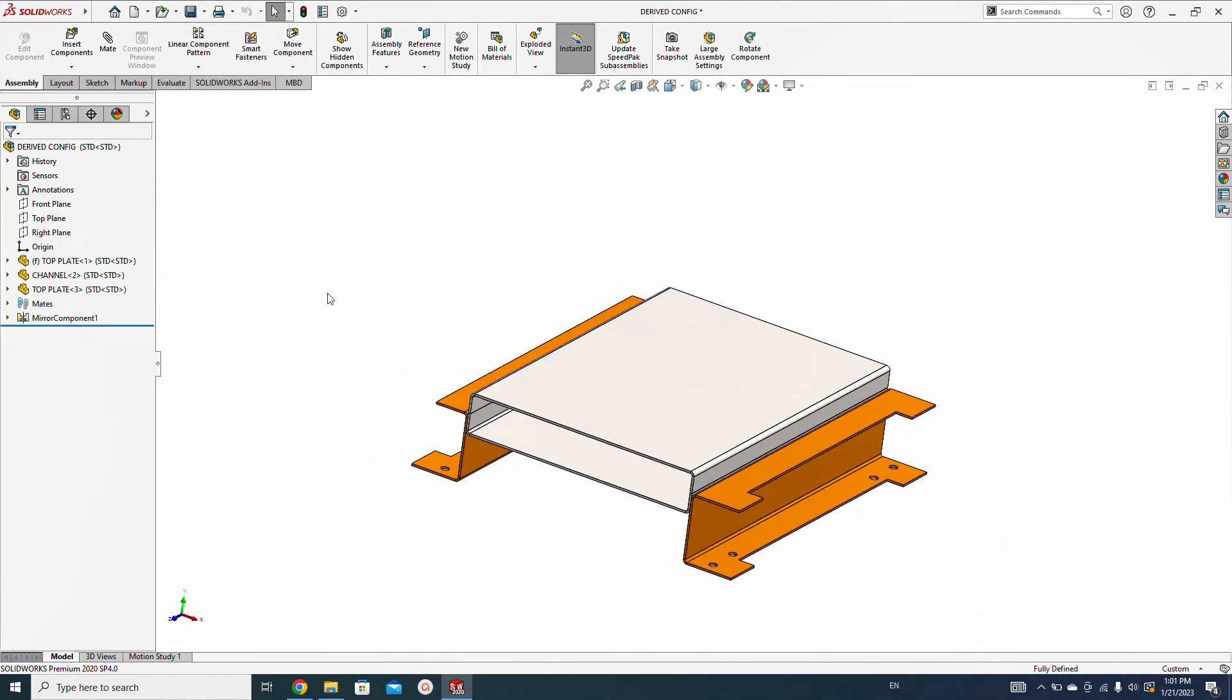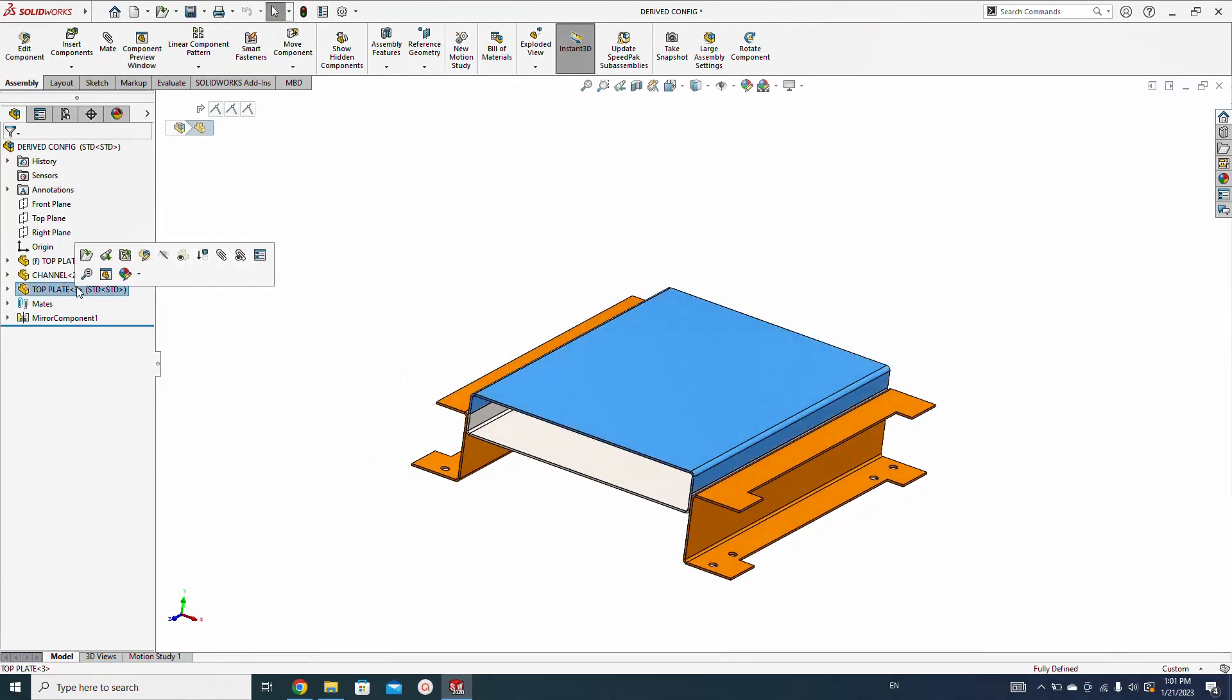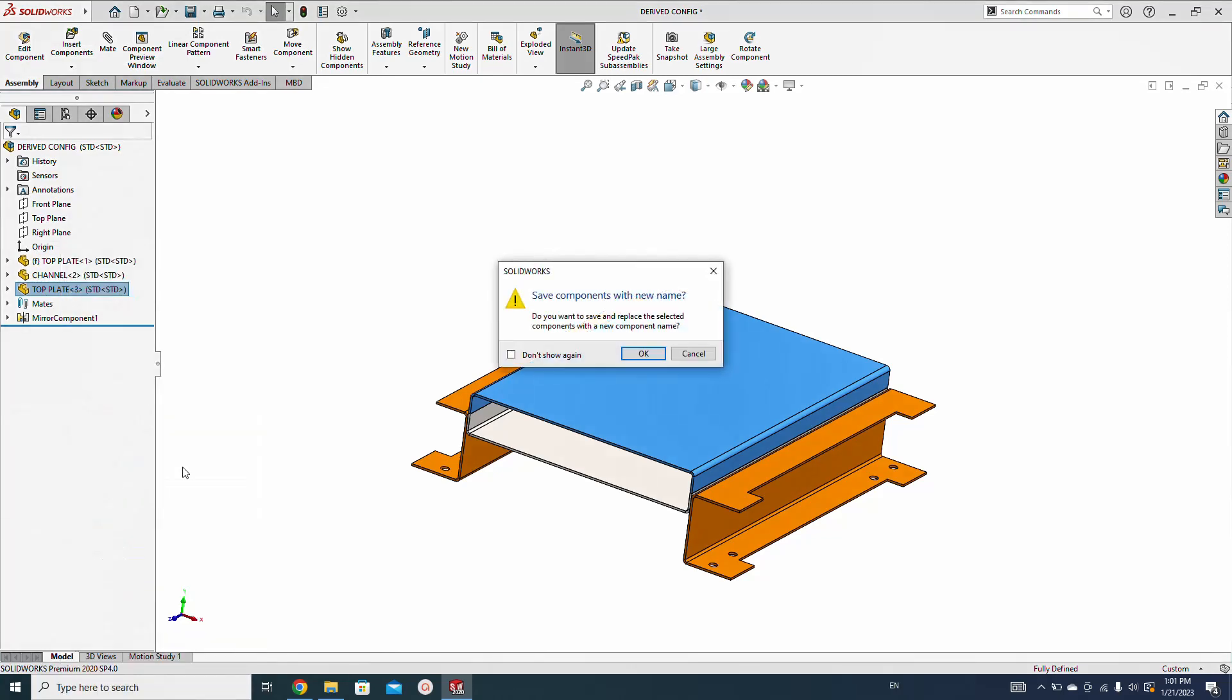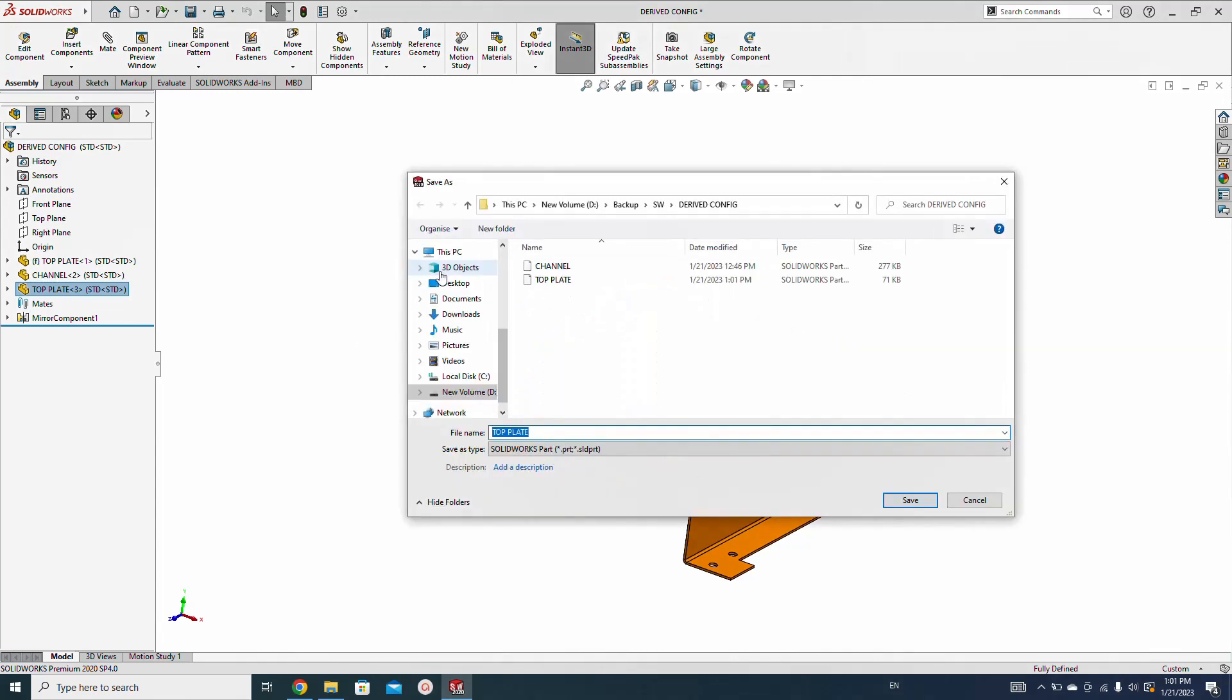All right, so just right-click on this component part and make it as an independent component. The option will show 'make independent'. Save component with new name, hit okay. Okay, top plate one.